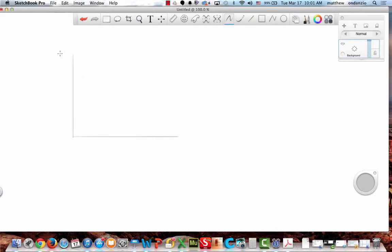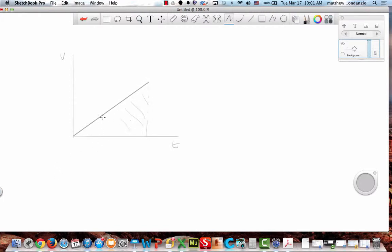If I have my velocity versus time graph accelerating from zero with constant acceleration, the change in distance I cover is all the area under the curve. The distance is one-half a delta t squared. In this case, you wouldn't have the initial velocity term.